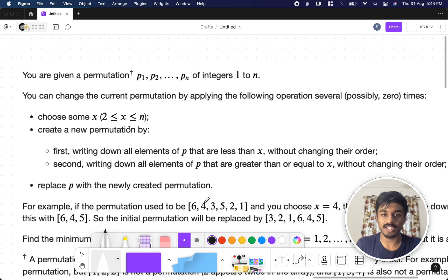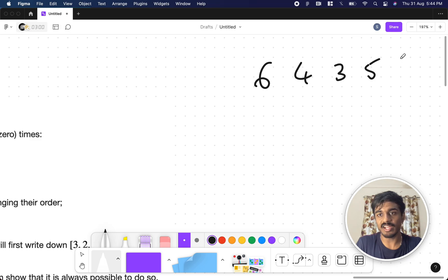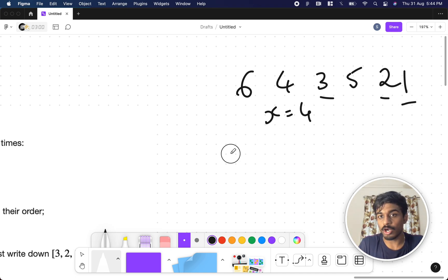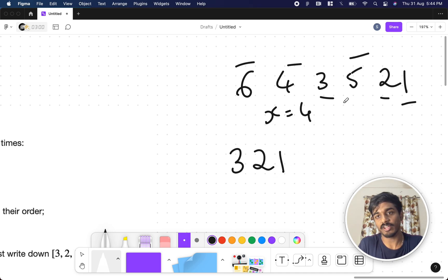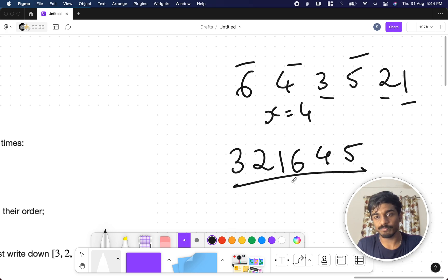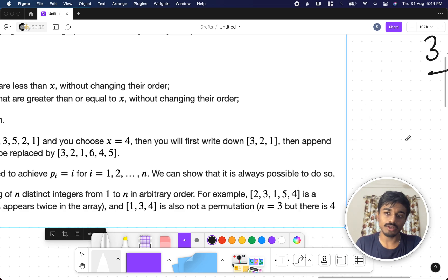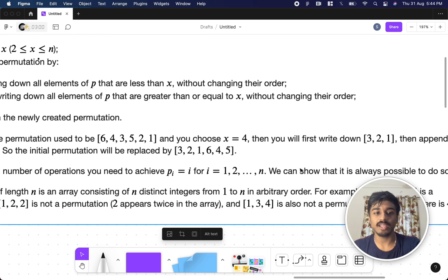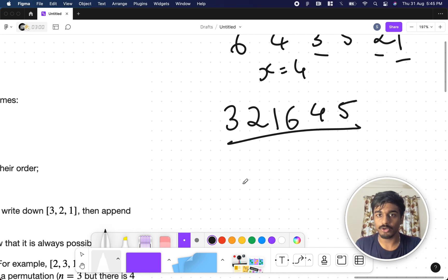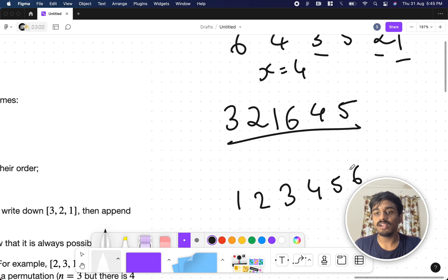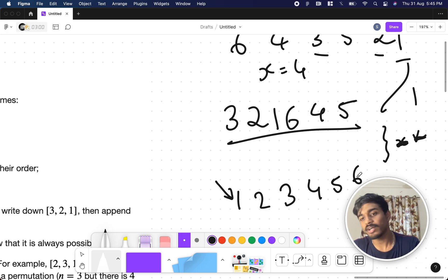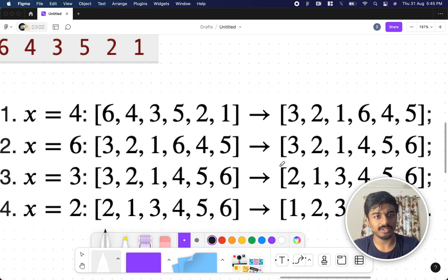For example, given 6 4 3 5 2 1, if we take x = 4, numbers less than 4 are 3 2 1 (same order), and numbers greater than or equal to 4 are 6 4 5. So the new permutation is 3 2 1 6 4 5. We repeat this process, and we need to find the minimum number of operations k to sort the permutation from 1 to n.